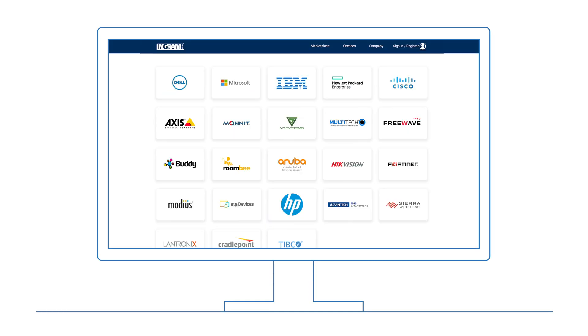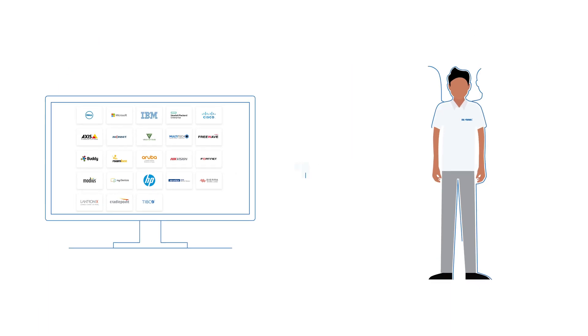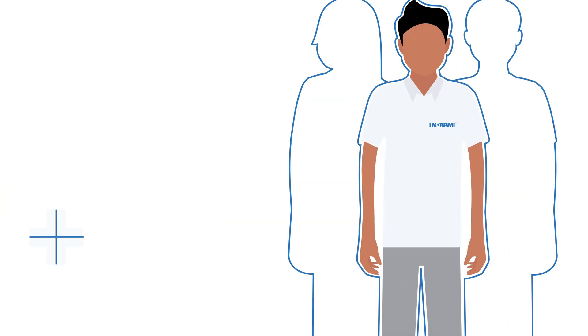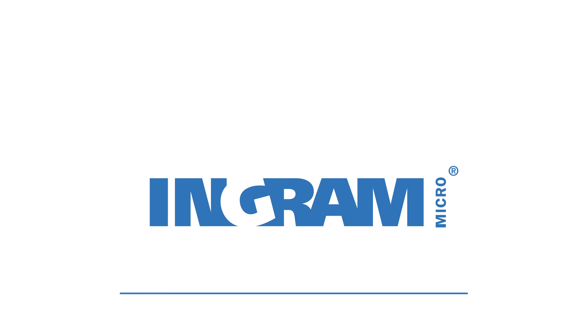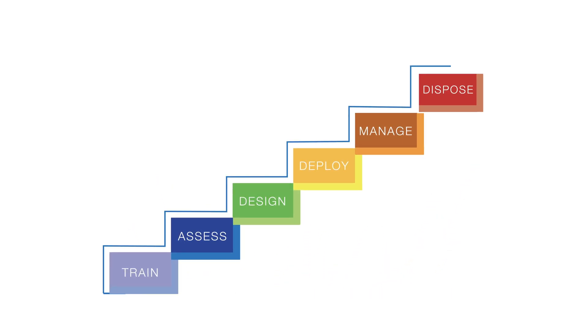Through Ingram's growing IoT portfolio and dedicated partner enablement team, you can have complete confidence that Ingram Micro is here to support you every step of the way as you build your IoT business.